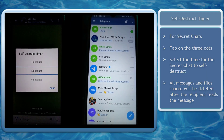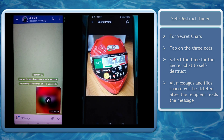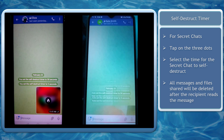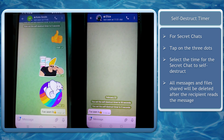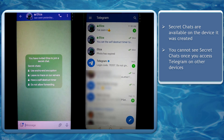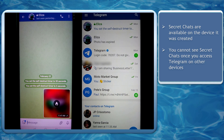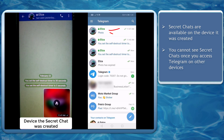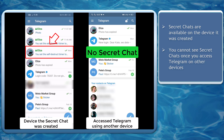When you set a time to self-destruct, all messages, photos, videos, and files shared inside a secret chat will be deleted automatically within a specified time after the recipient has read and opened the messages. All messages exchanged inside the secret chat are only available on the device where it was created. If you are logged in on another device at the same time, you will not see the secret chat there — it will only be available on the original mobile device where you started the secret chat.